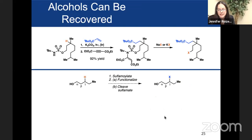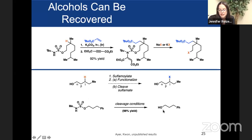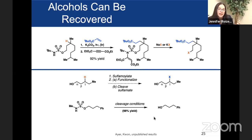What you might want in a directed functionalization process is one where you install the initial anchor to direct the group — in our case you sulfamoylate — then without intermediate purification you functionalize and then cleave the sulfamate, recovering your original alcohol. We're starting to develop that telescopic process. Specifically, we've identified conditions to cleave a sulfamate that give back the alcohol in nearly quantitative yield. We think these conditions, or similar ones, may be compatible with a telescopic process, bringing us down to potentially two-step reactions to install a broad range of functional groups.